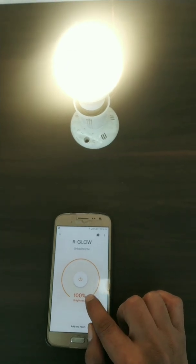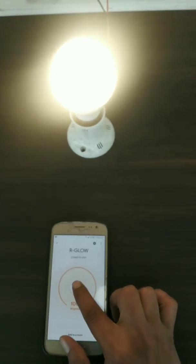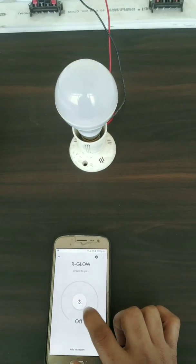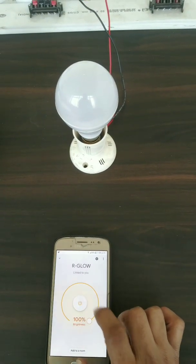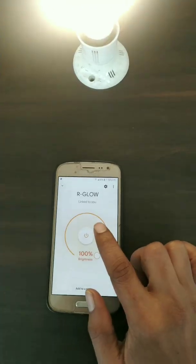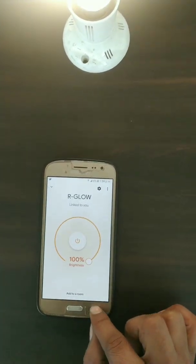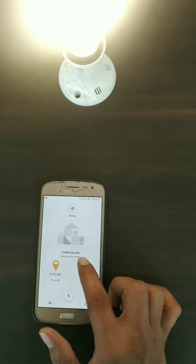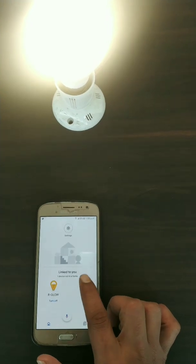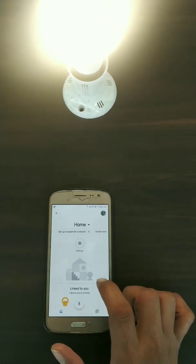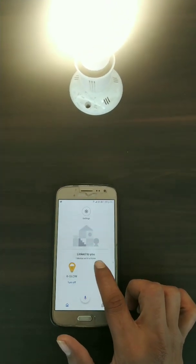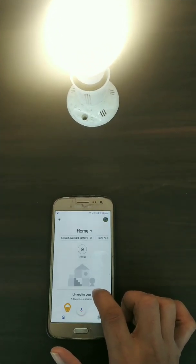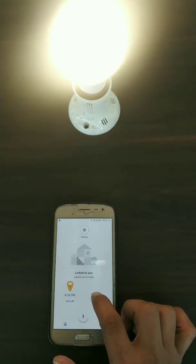As you can see, I will turn the bulb off from the app and the bulb goes off. I will turn it on and the bulb goes on. I can also adjust the brightness. This was a simple procedure for linking your smart bulb with Google Home and Amazon Alexa. I hope you enjoyed the video — thank you! If you have any problems, please comment in the comment section below.